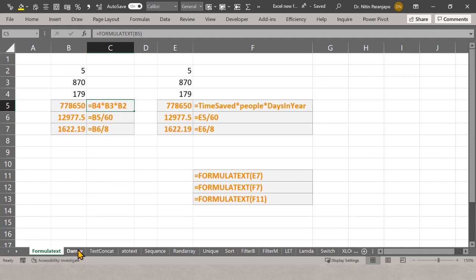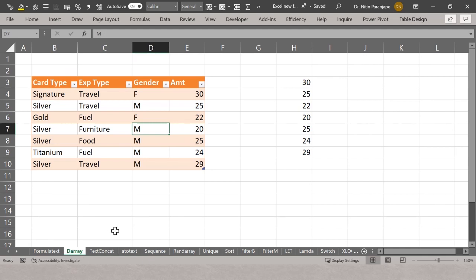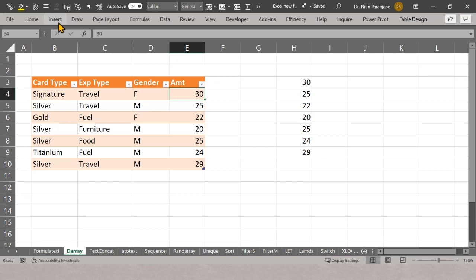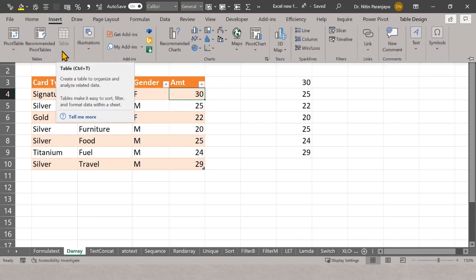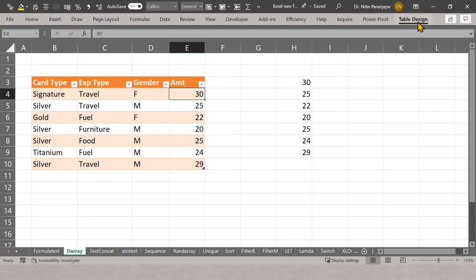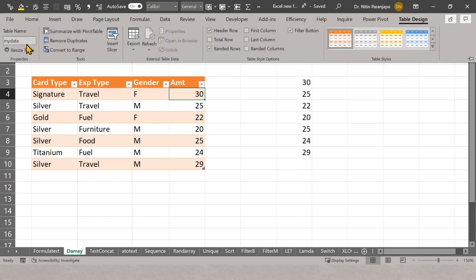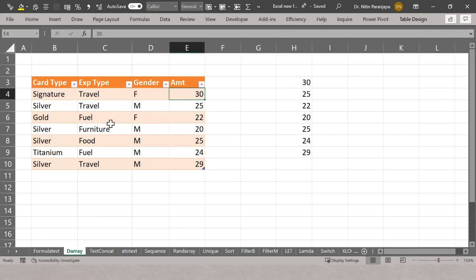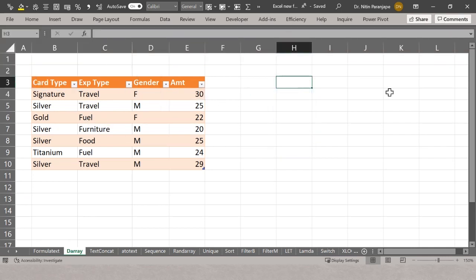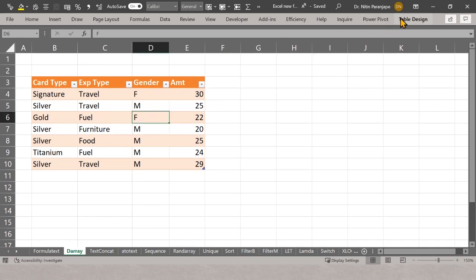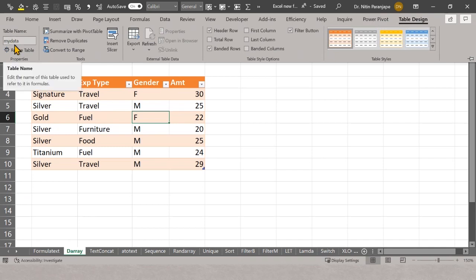Let's see this dynamic spill in action. This is a simple table — and table does not just mean something with rows and columns, it's a formal table. You have to go to Insert and choose Table. Once you do that, you get Table Design and you should ideally give it a name so you can refer to it effectively later. Click inside the table, go to Table Design, and you see the name — for example, 'my_data'.